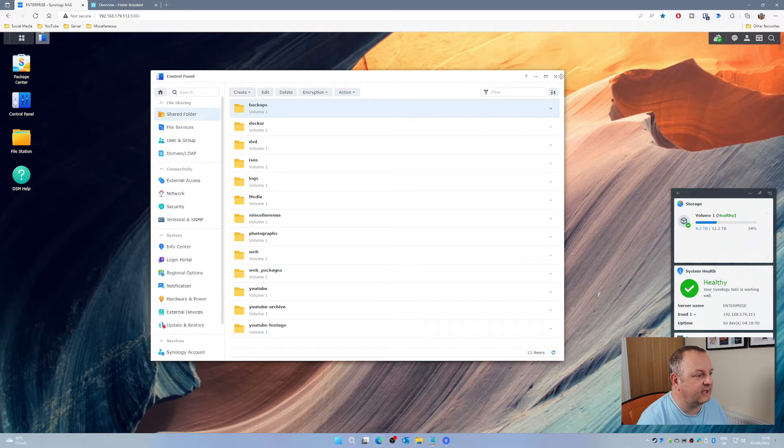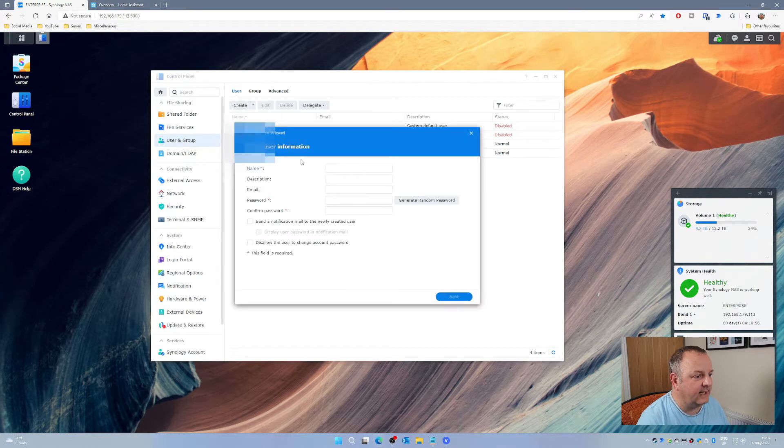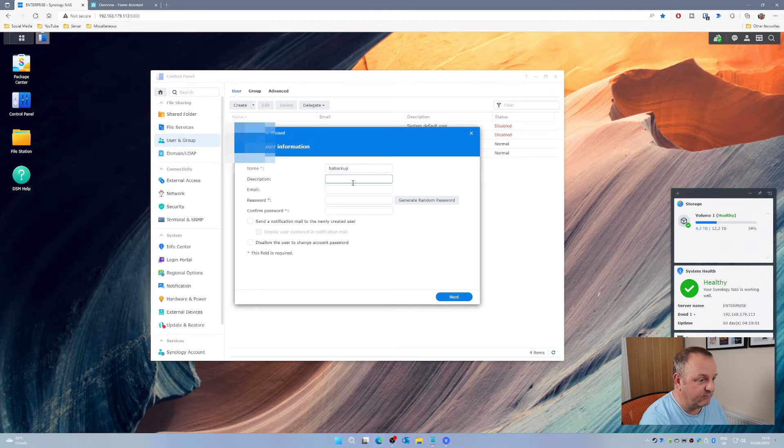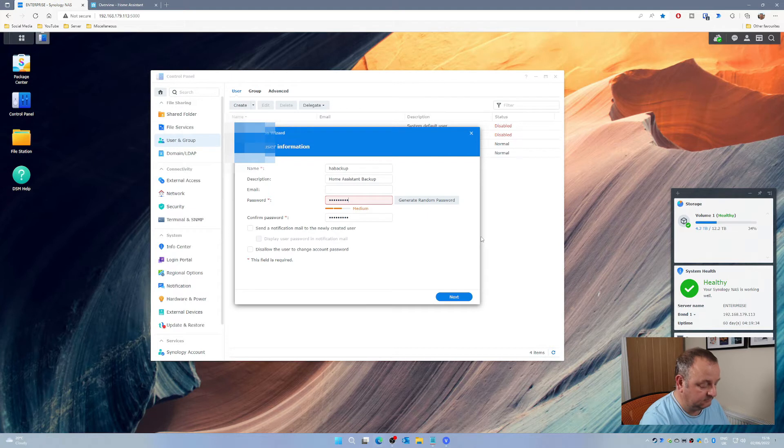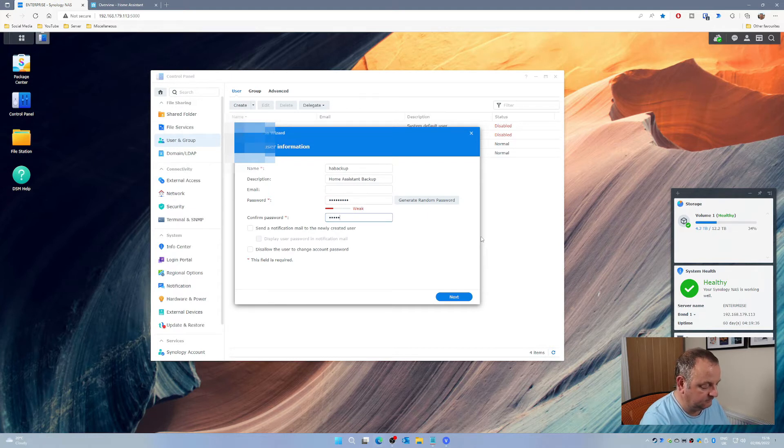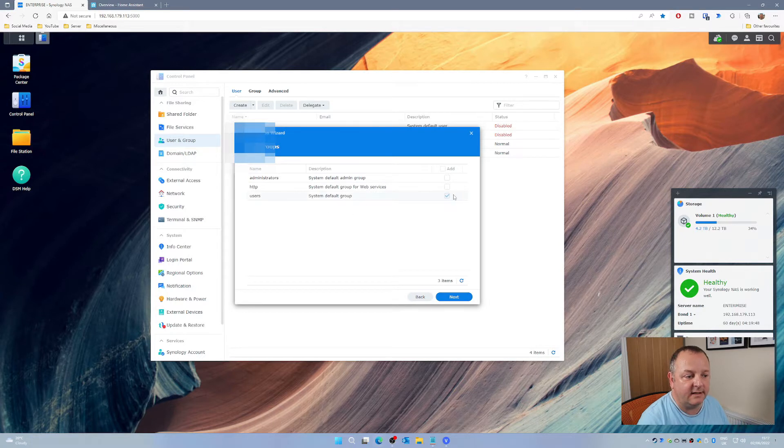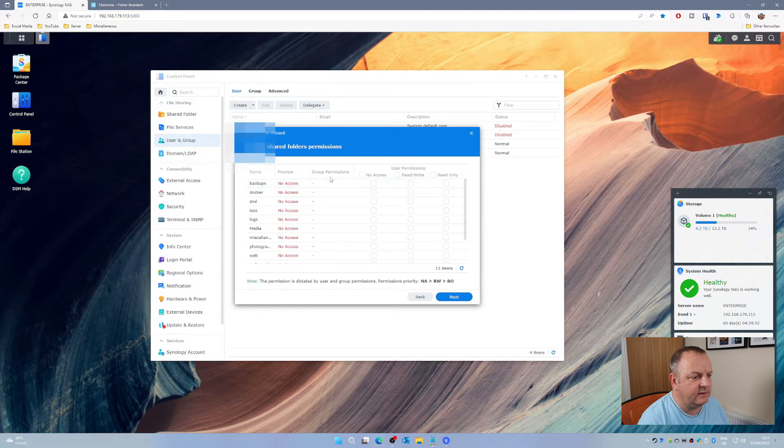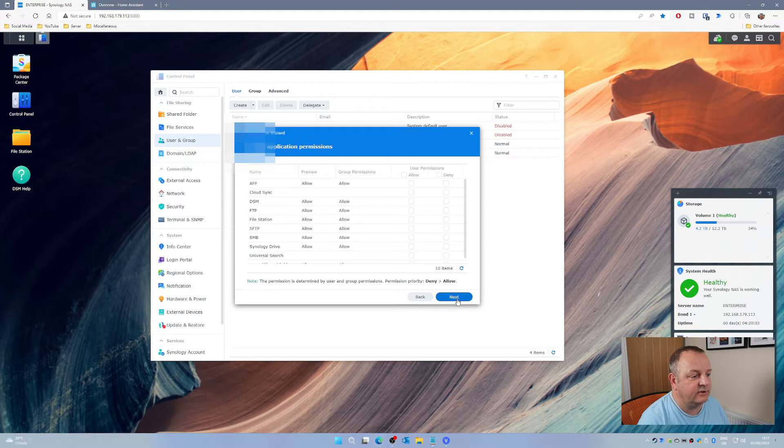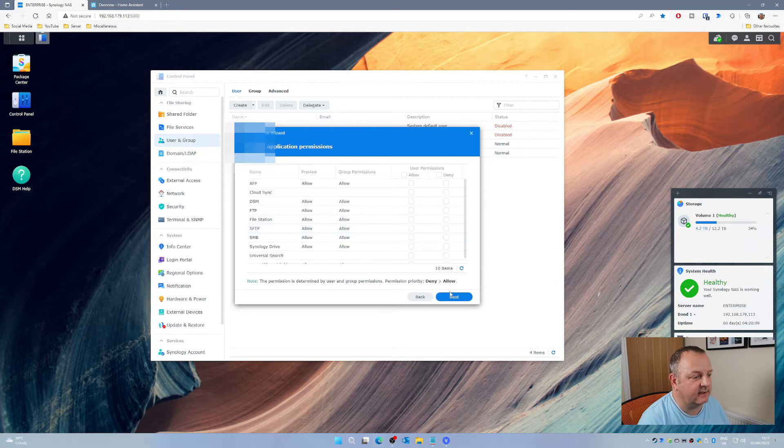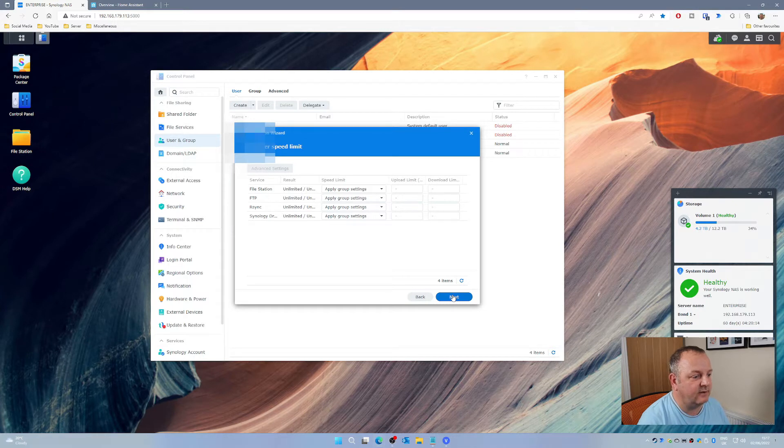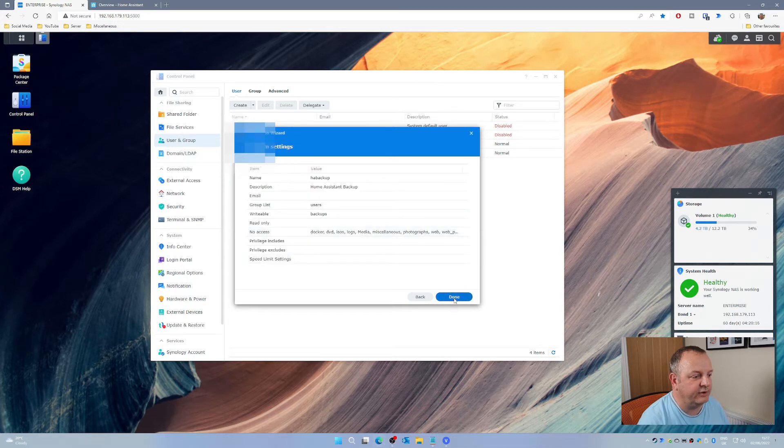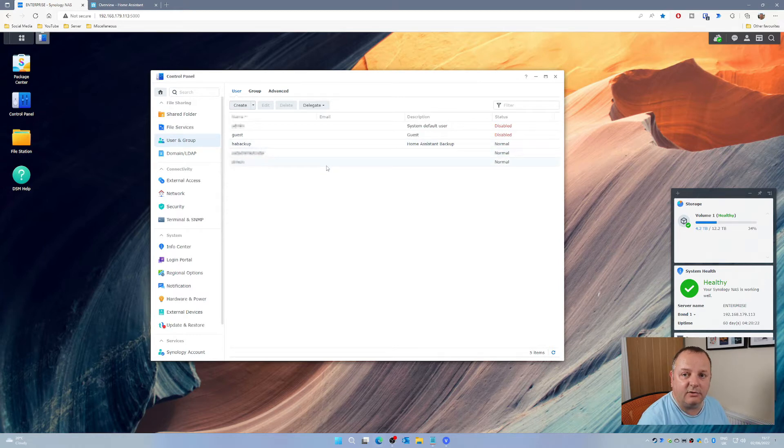Then I need to go into User and Group, create a new user. I'm going to call this HA Backup, Home Assistant Backup. Give it a brief description so I know what the account is for. Give it a password and make sure it is ticked for the Users Group. Then tick on the Read Write Permissions for the Backups folder. Click Next, click Next, don't need to worry about Quota. Make sure that Allow is set for SMB, click Next, and for the Speed Limit click Next, then click Done. You should then have a HA Backup user account in your Synology NAS.